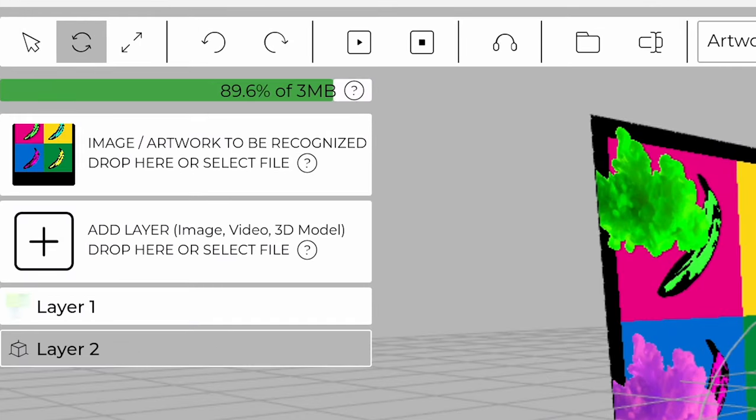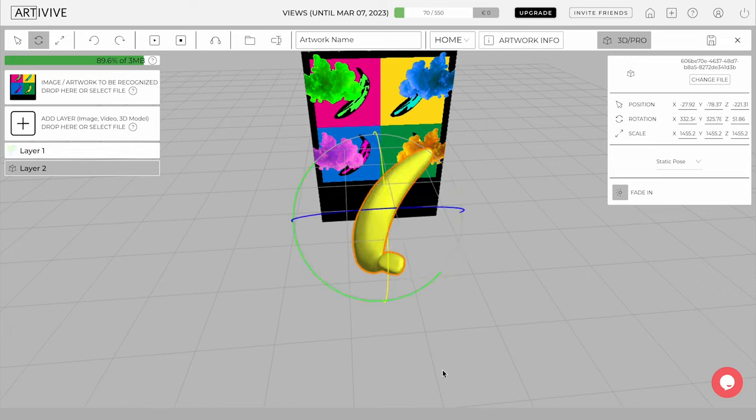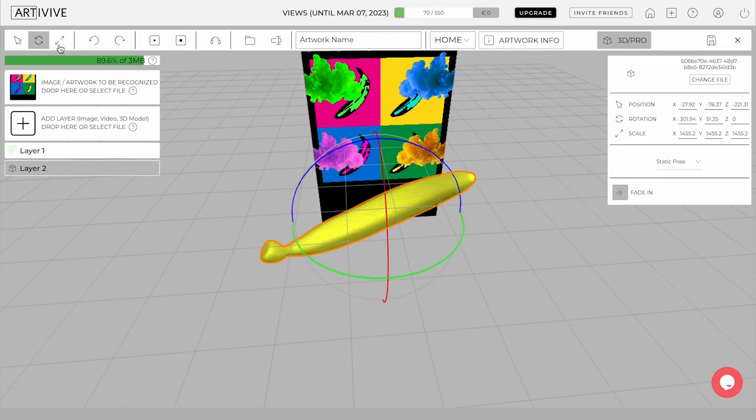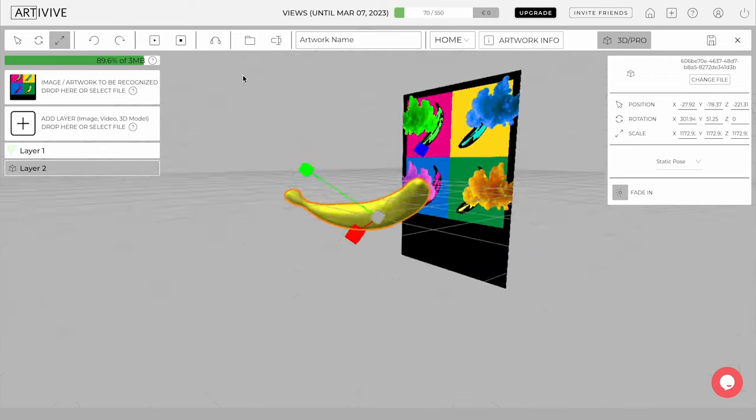The next feature is Rotate, which allows you to rotate the object. Then we have Scale, which lets you change the object's size.